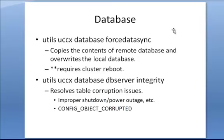Next, let's talk about the database. There's a couple very useful database commands that you can use. The first one, utils UCCX database force data sync, can be used to copy the entire contents of the database from the remote location and overwrite the local database. So this isn't copying in terms of tables or records.